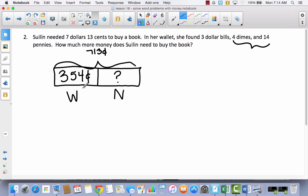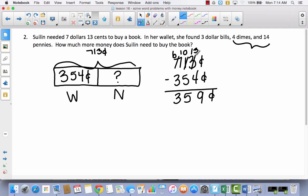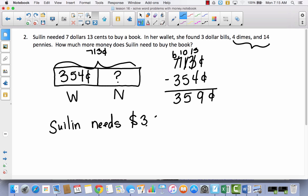We're actually going to subtract. I want you to copy this problem: 713 cents minus 354 cents. Pause the video and subtract, then come back and let's check together. I ended up with 359 cents — I had to decompose the 10 to subtract in the 1s, and decompose the 100 to subtract in the 10s. So she needs $3.59 more to buy the book.